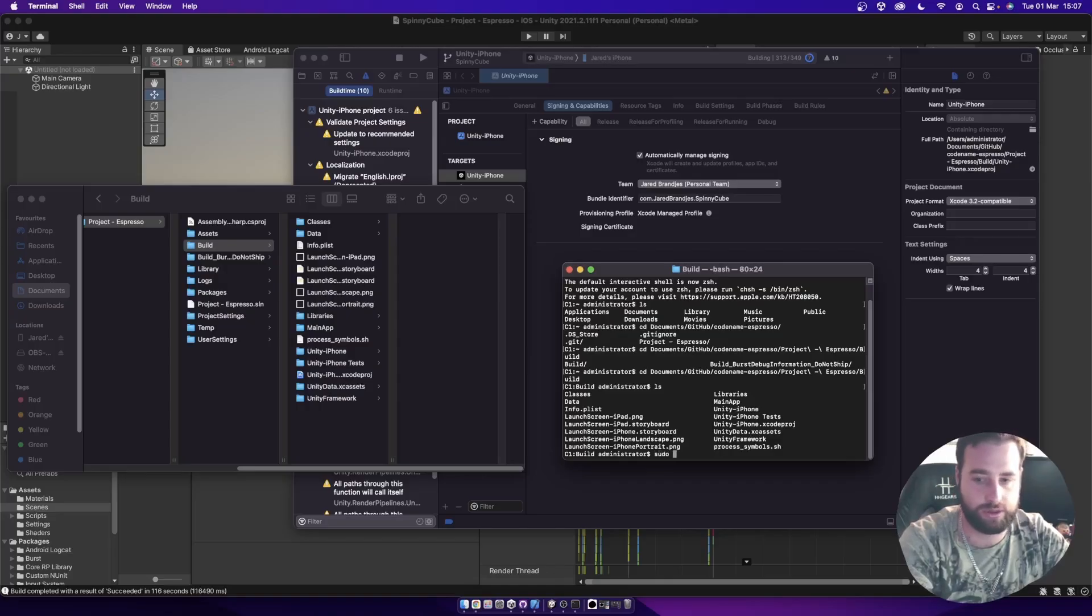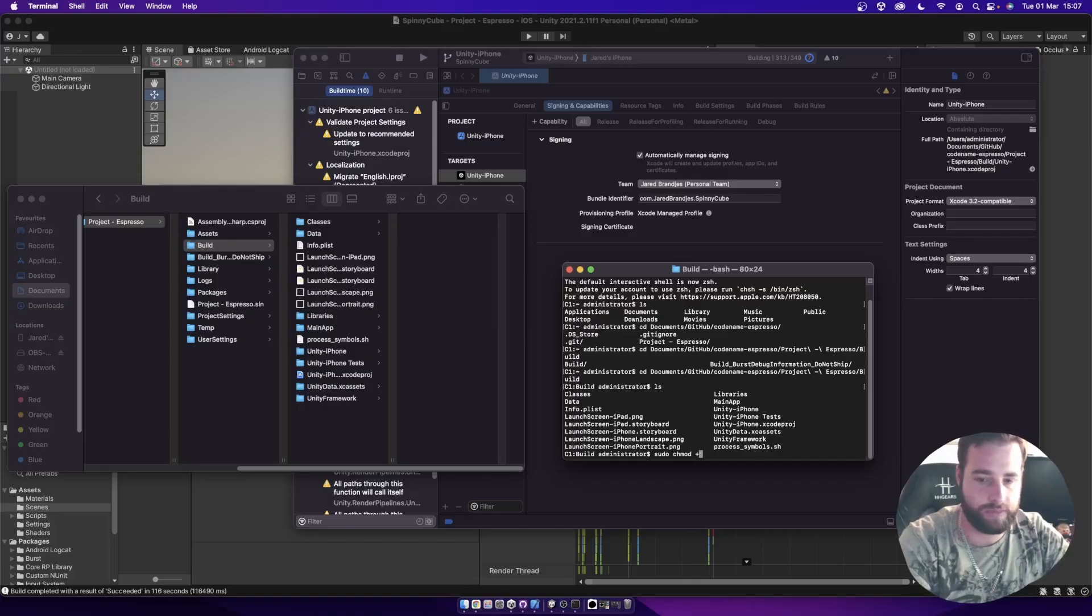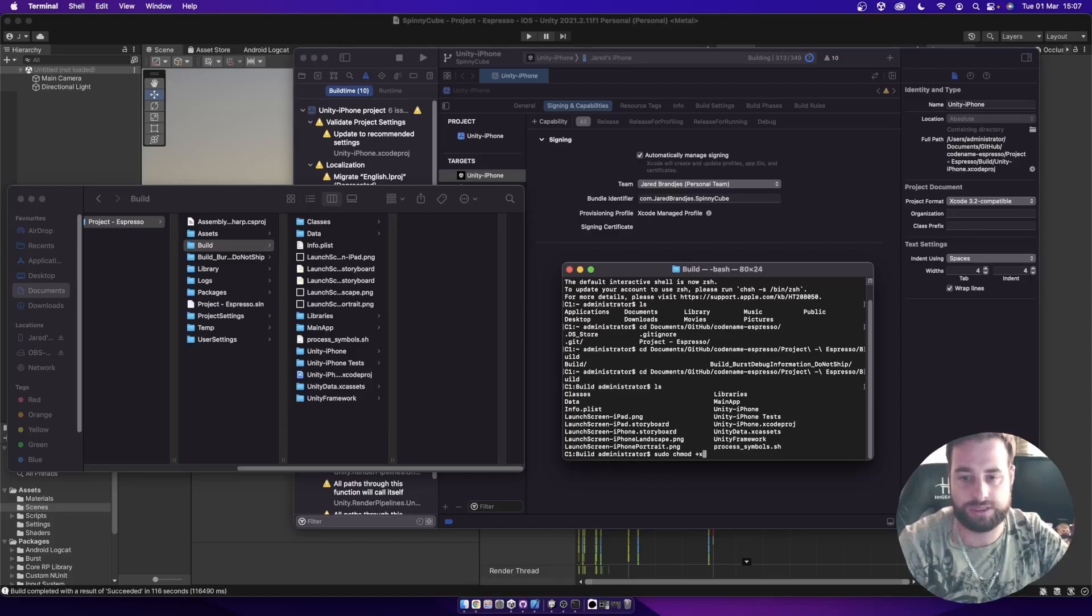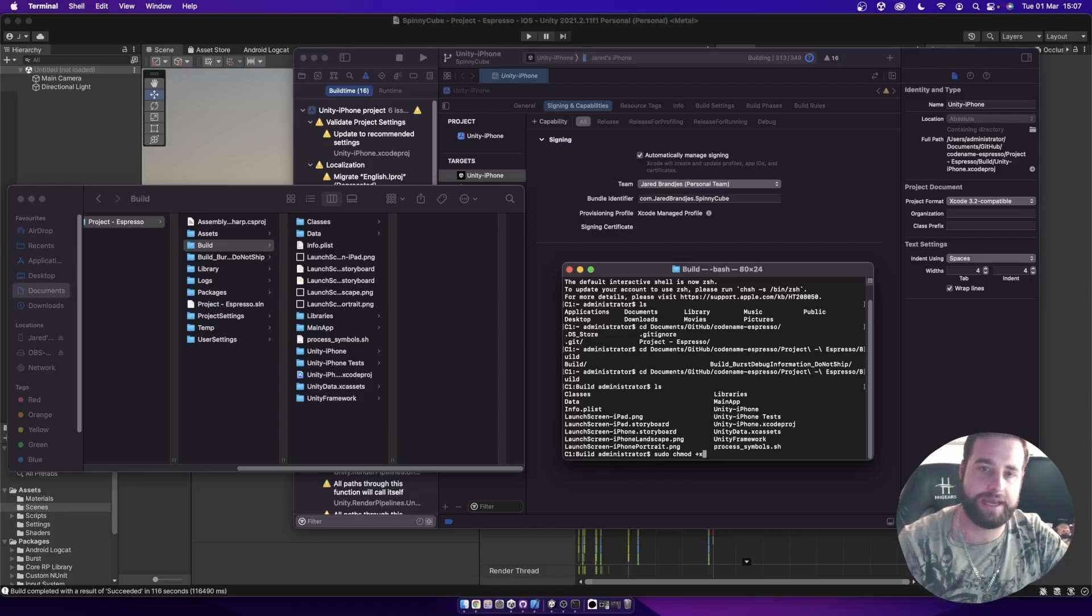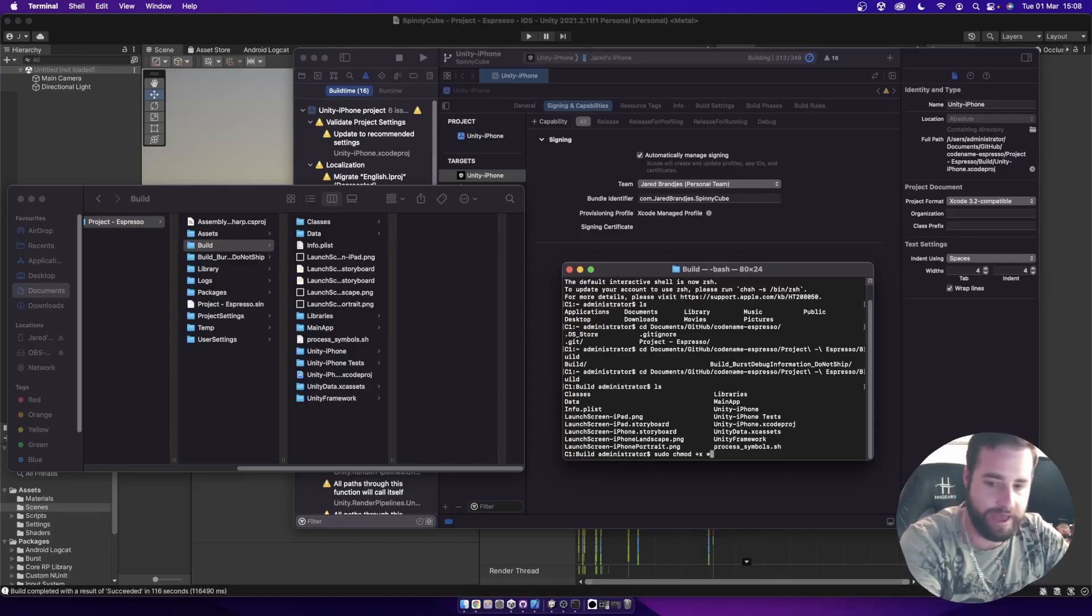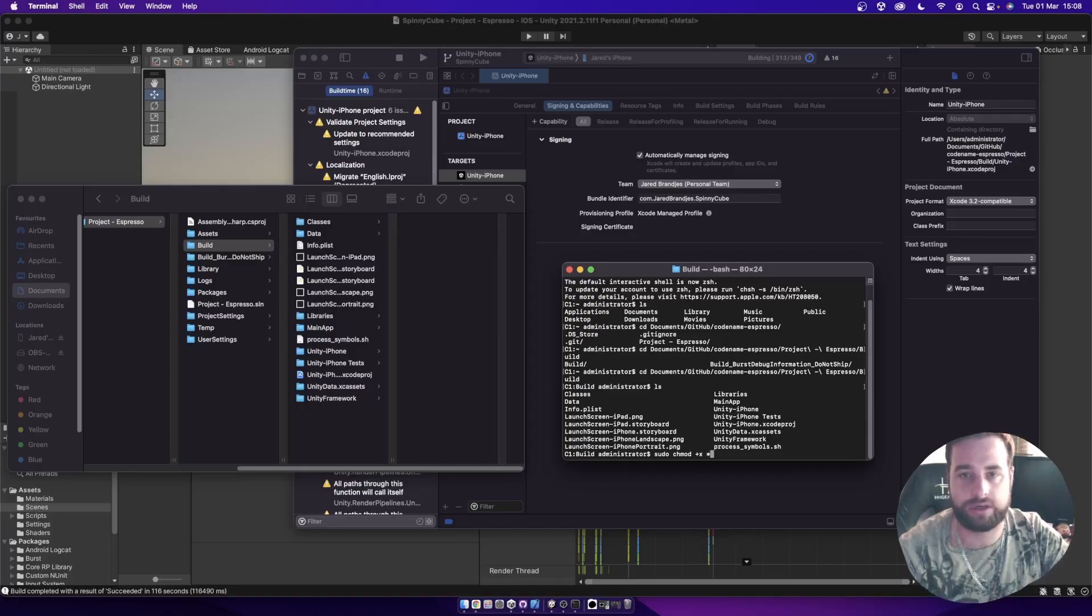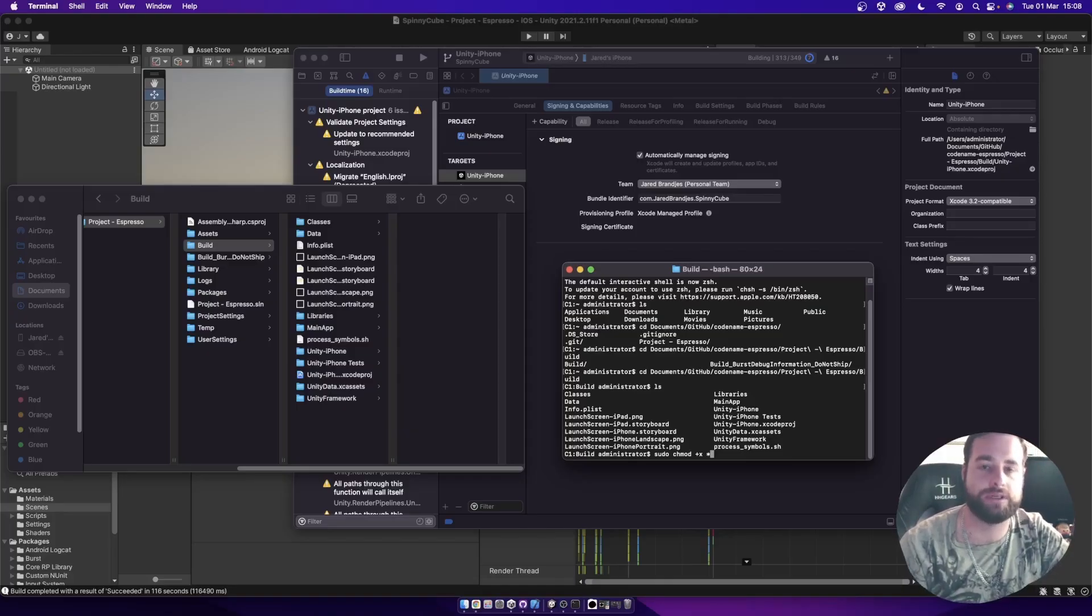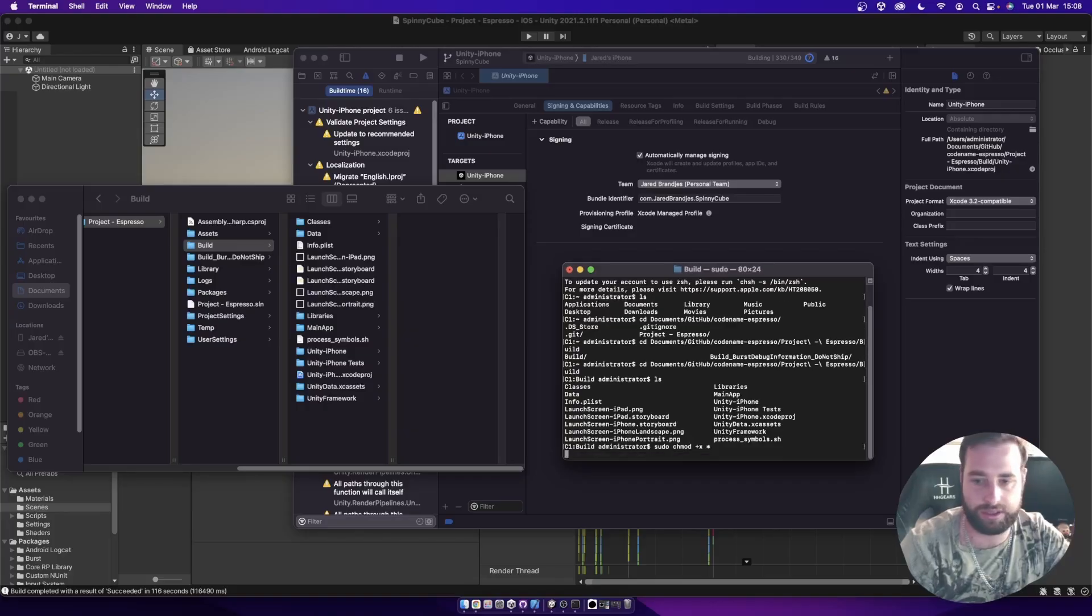So to then change the permissions to be executable, we're going to use the sudo keyword over here, sudo chmod. We're going to adjust the permissions. So chmod is permissions. We're going to add executable. So plus X, that adds executable to it. And we are going to do it to everything. So star, asterisk. It's a wild card, basically. So everything inside of this particular folder will then be marked as executable.